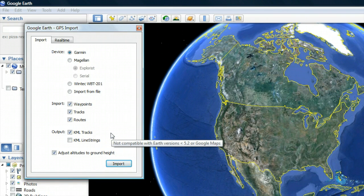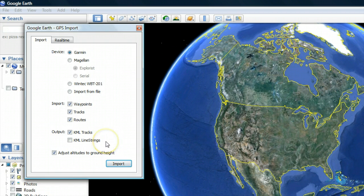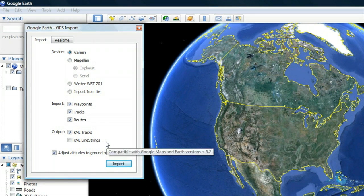Under Output, choose either KML Tracks, which is a line of GPS data that includes a time element, or KML Line Strings. This output does not include a time element, but it lets you see the individual points that make up your track.